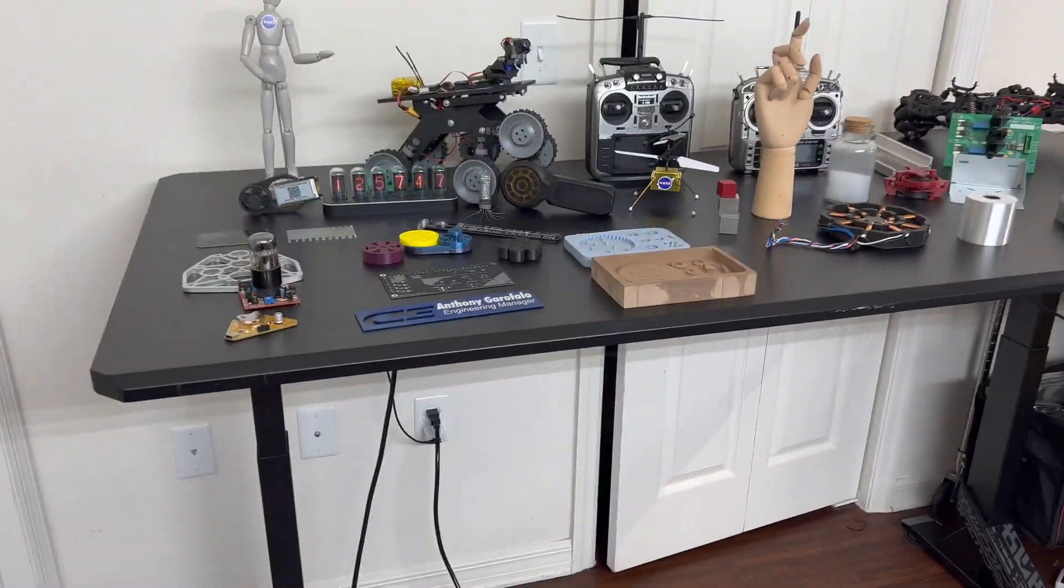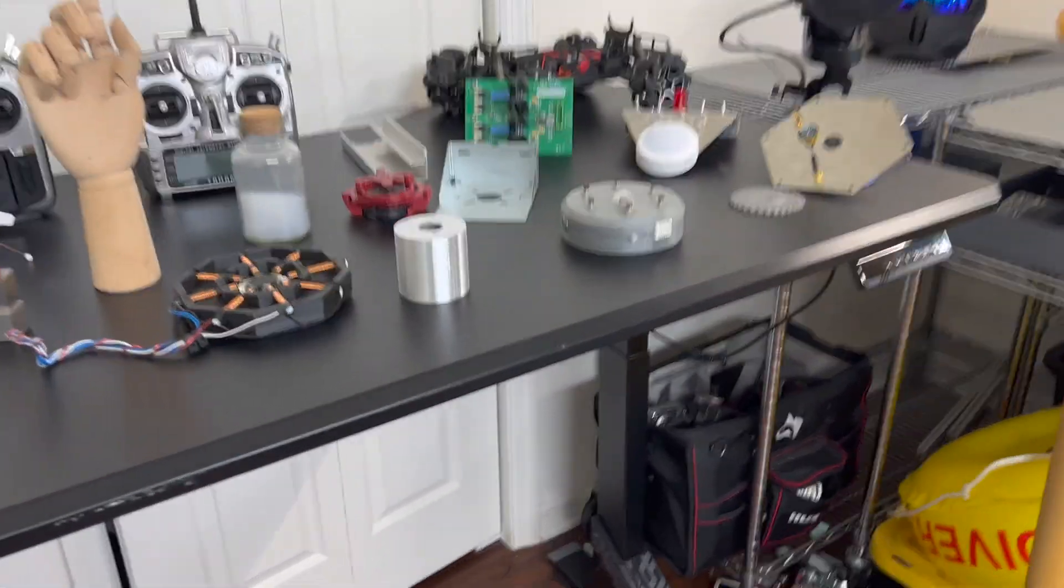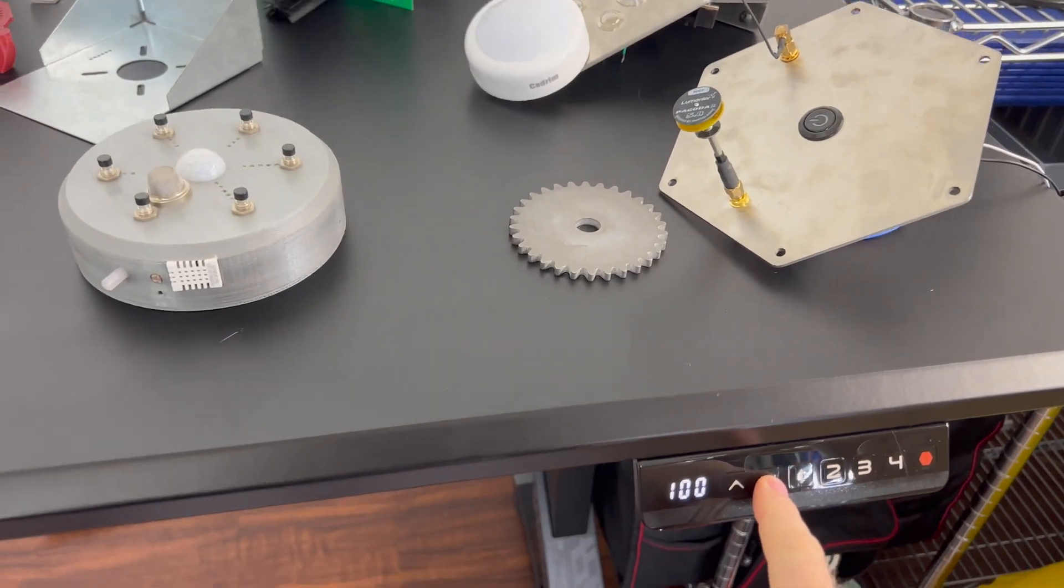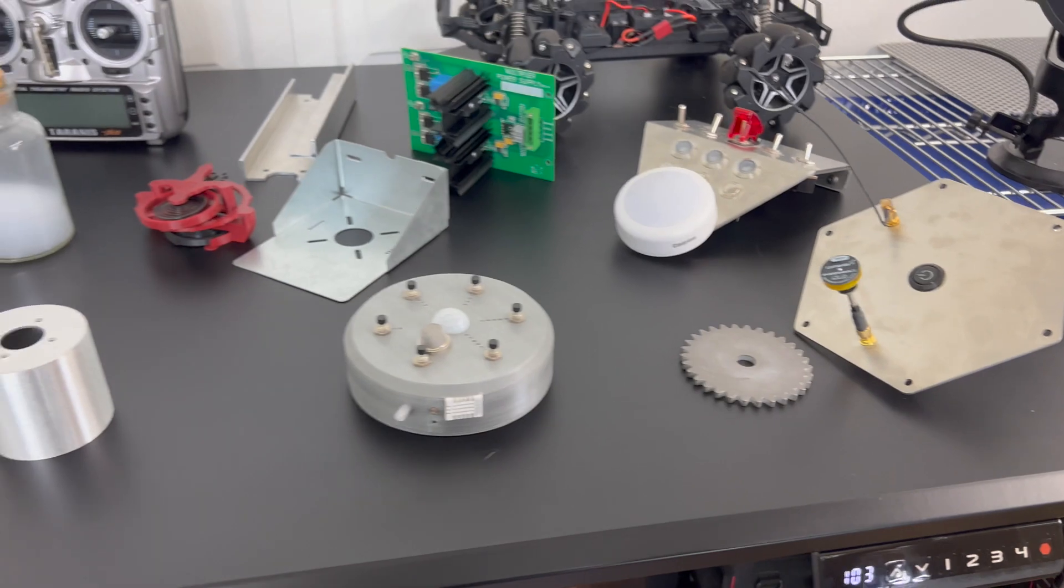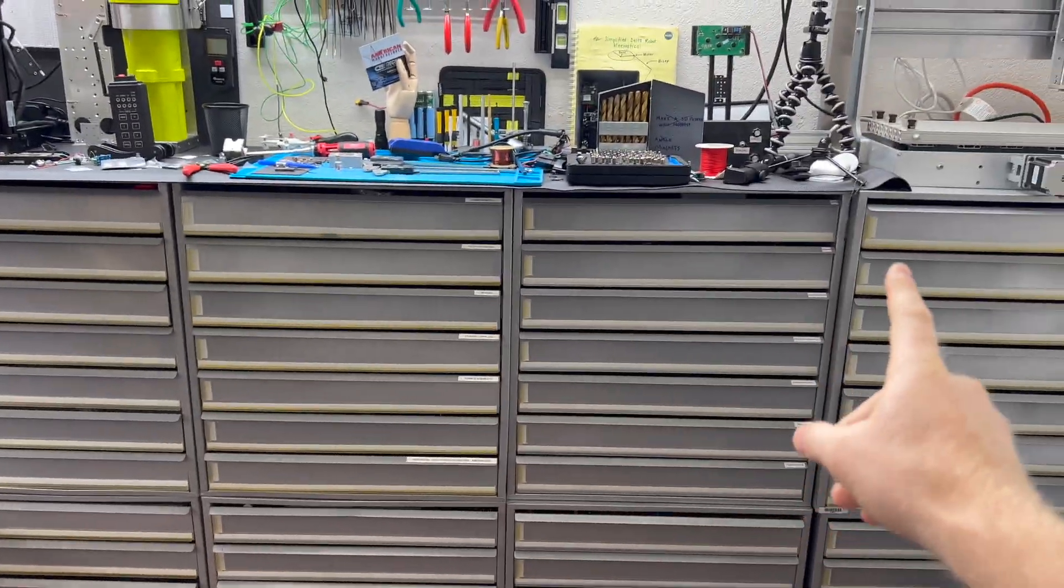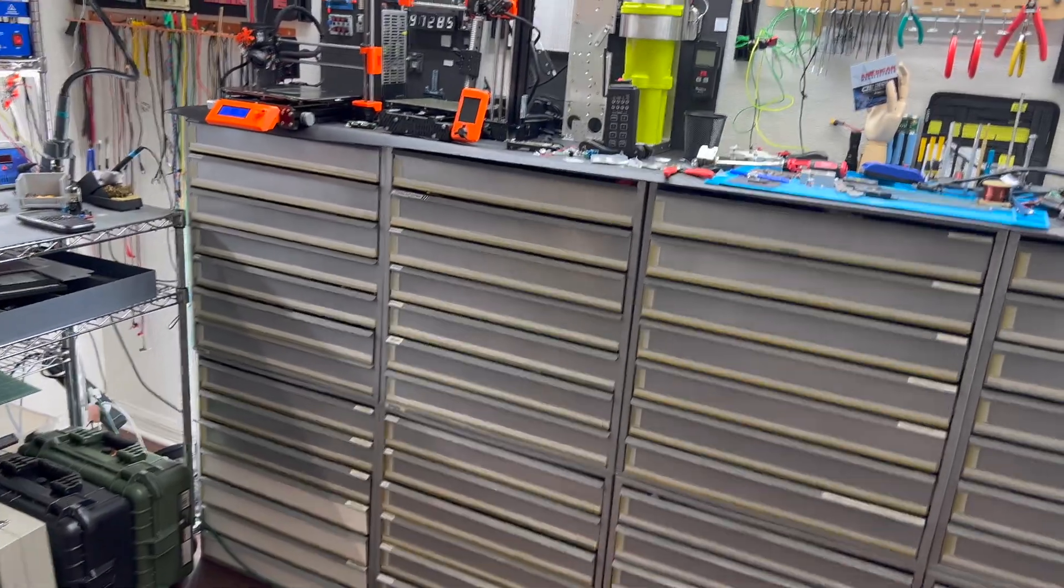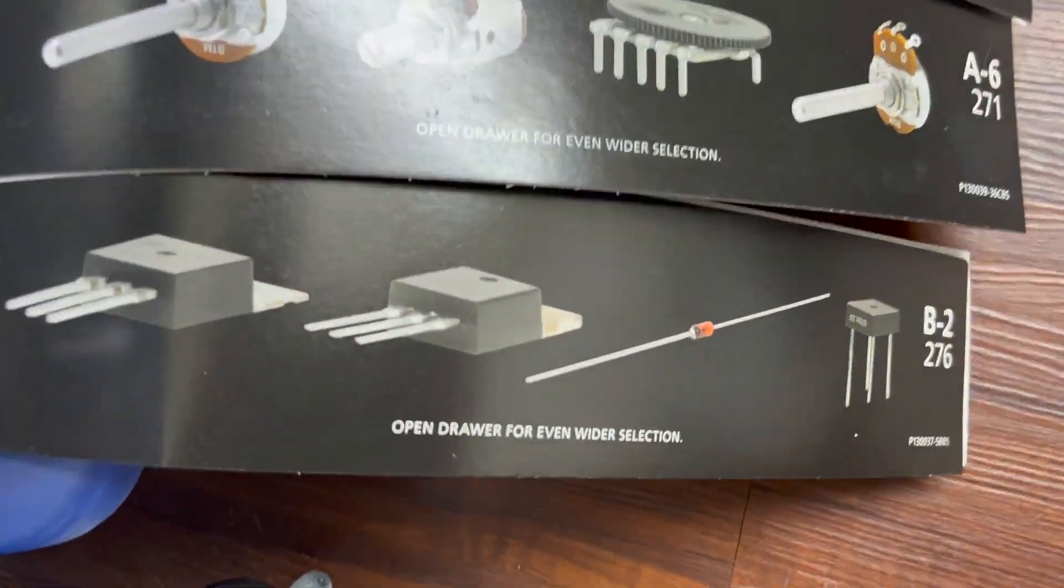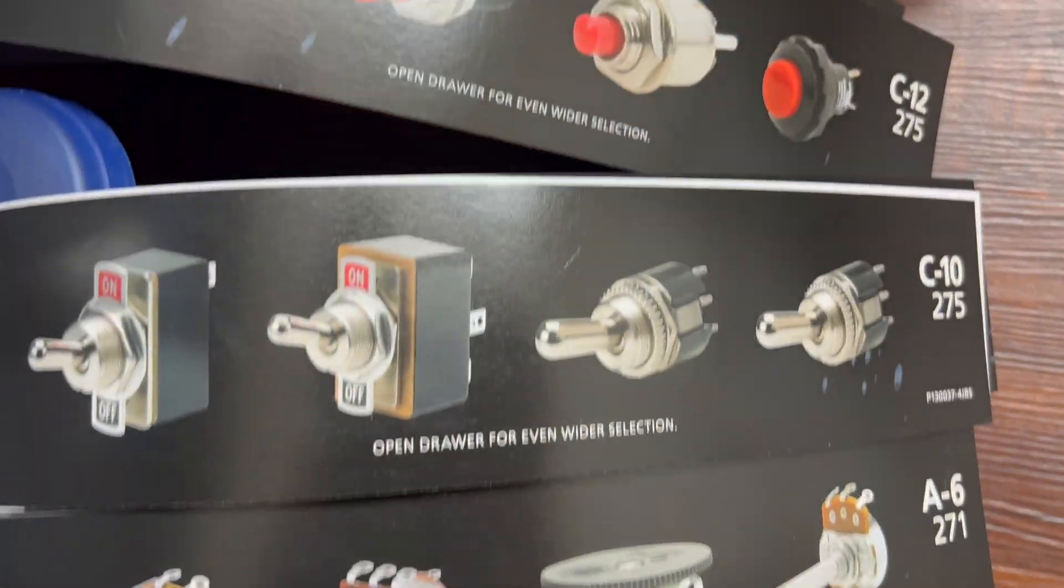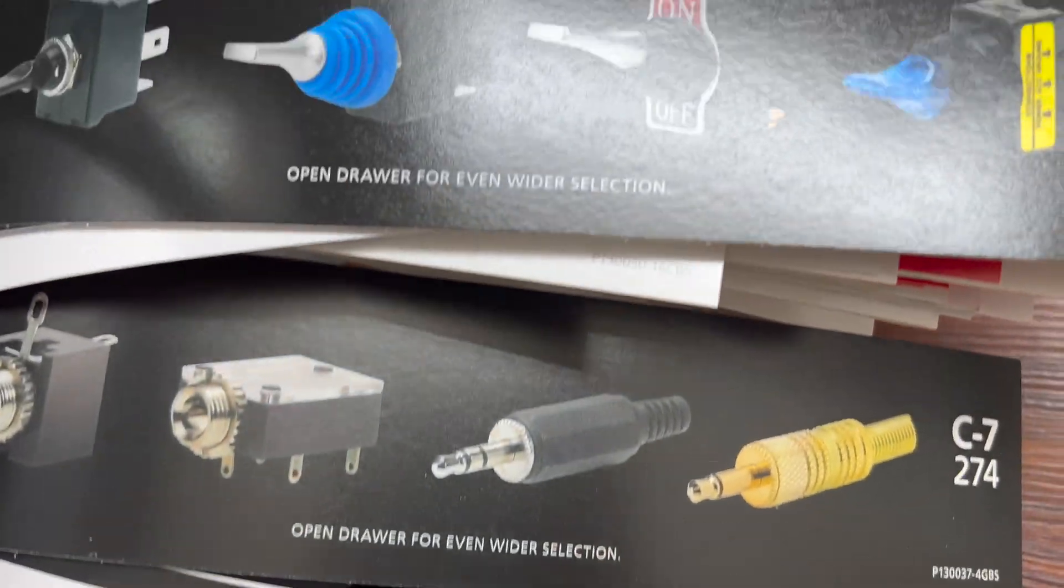This is just an adjustable desk, it's pretty nice - you can go pretty low with it. These drawers you may recognize, they're from Radio Shack.